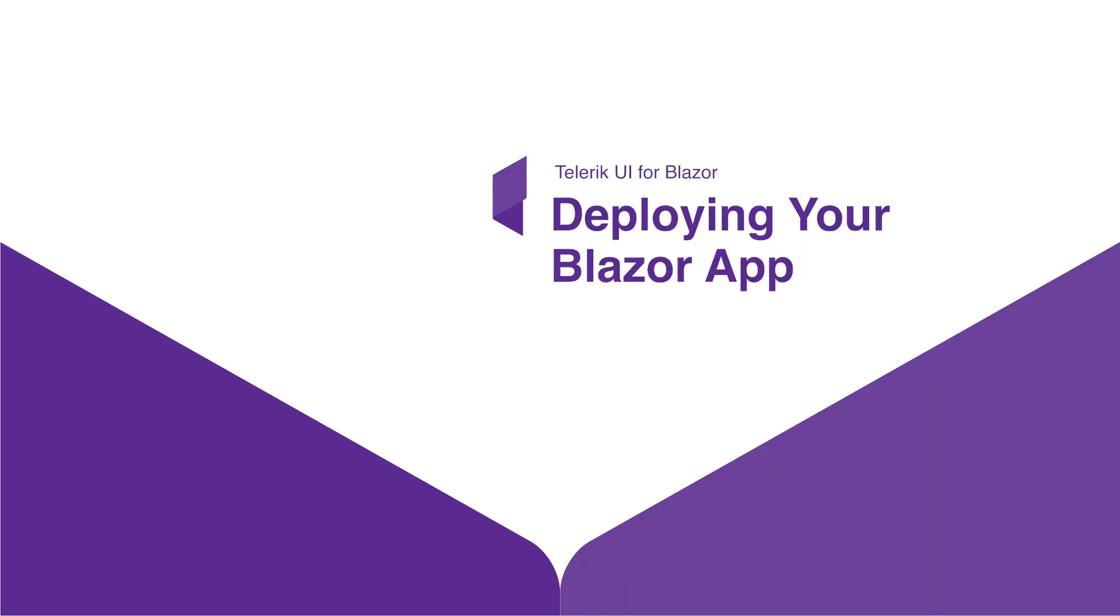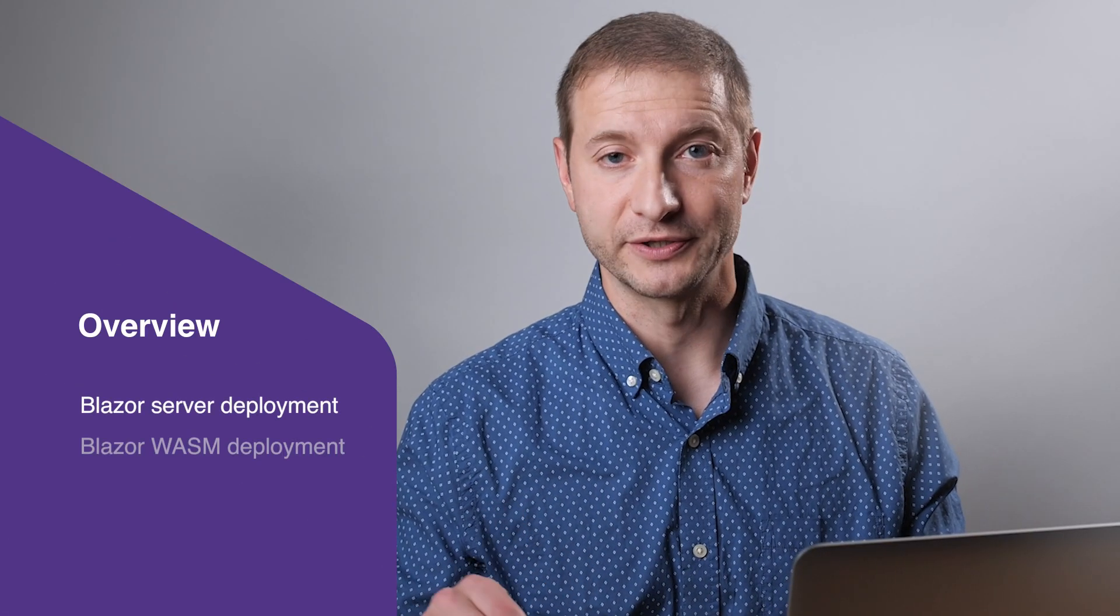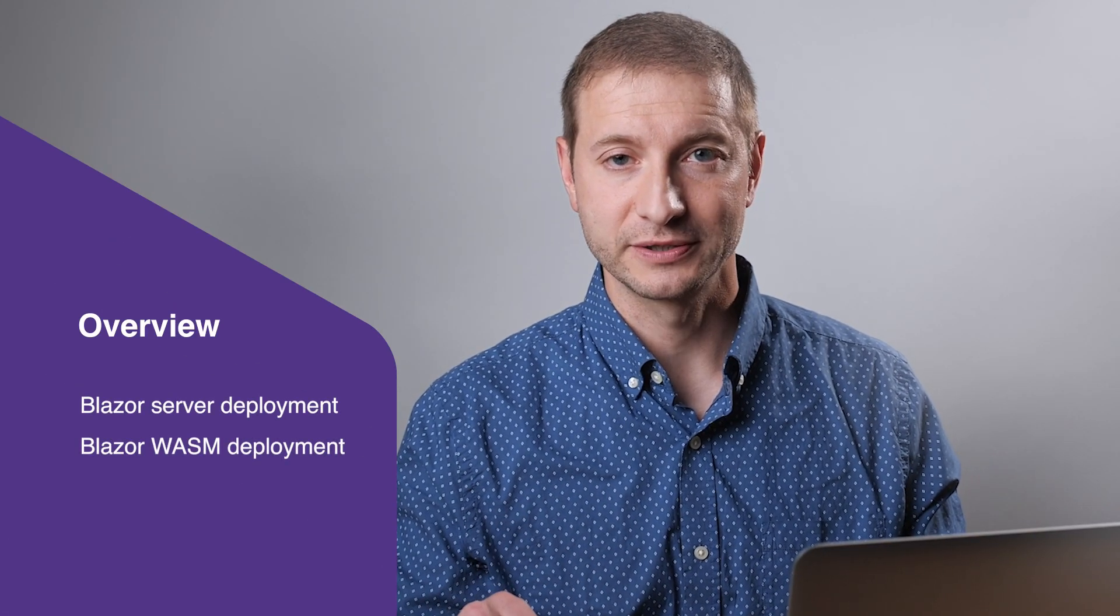Now that your Blazor application is complete, you're ready to deploy it, and there are a few options available for you. In this chapter, we'll review several deployment options for your Blazor applications, and I'll walk you through an example deployment as well.